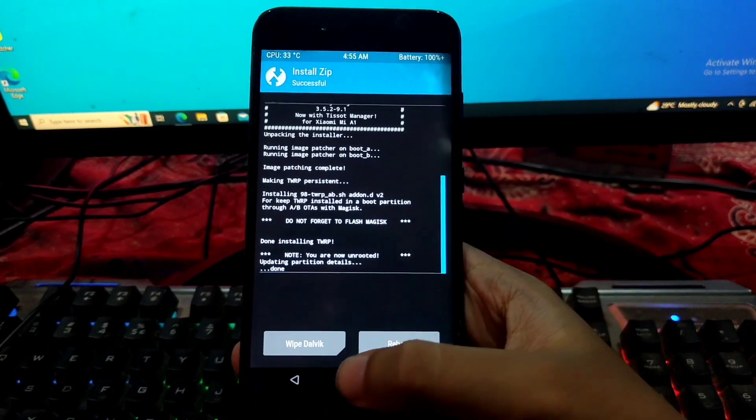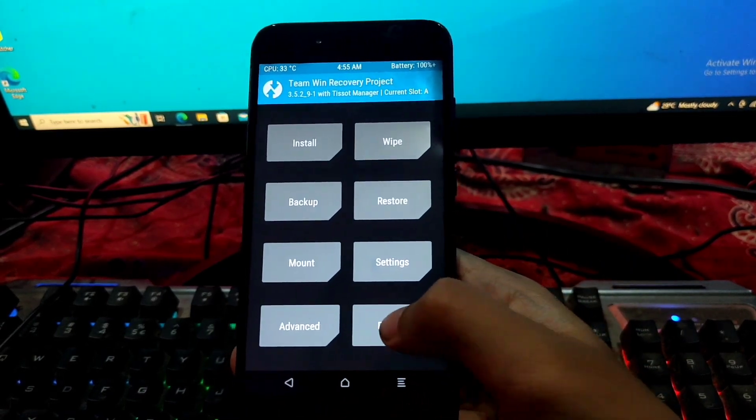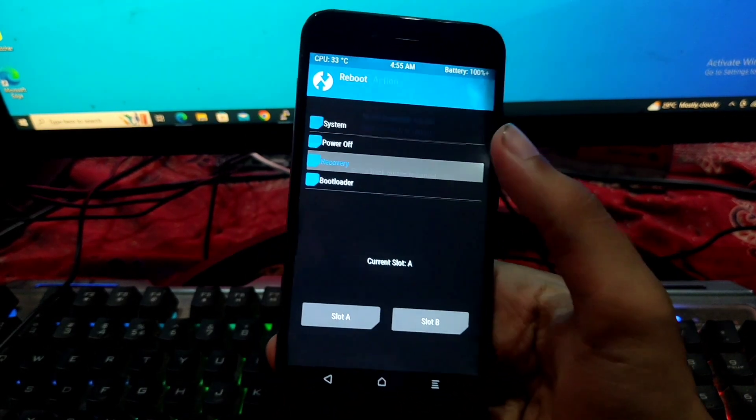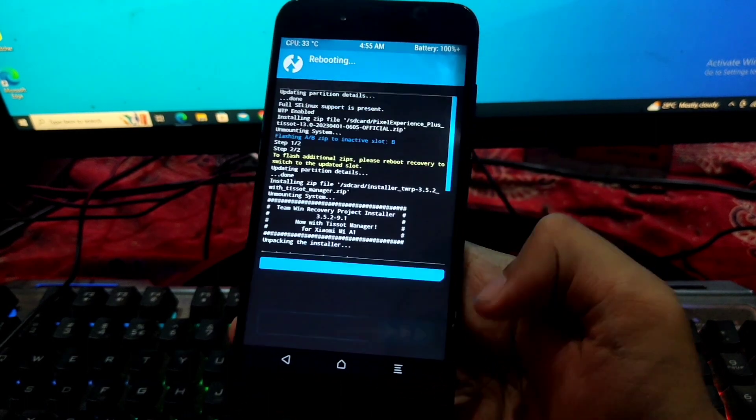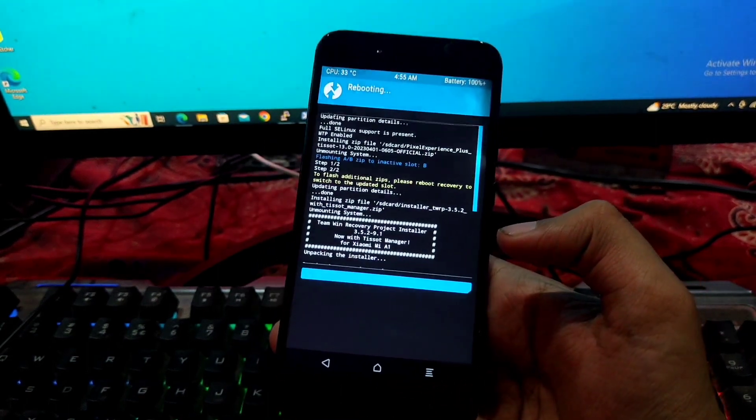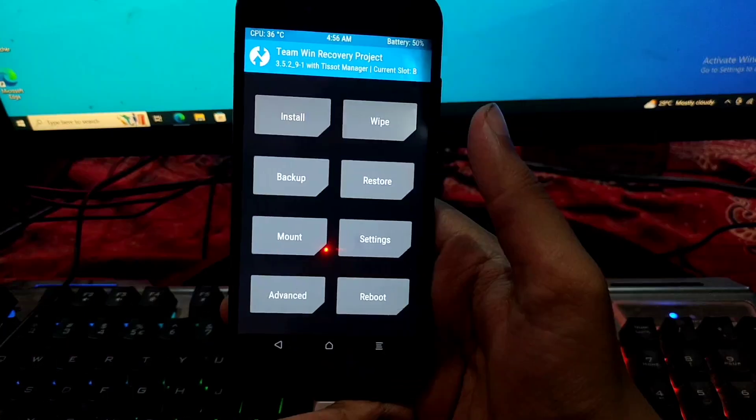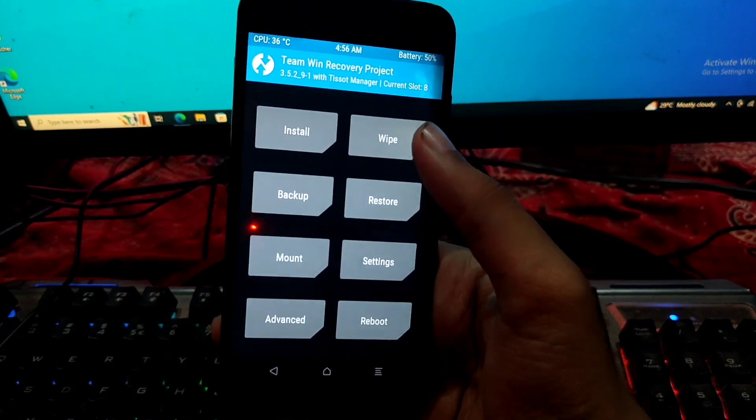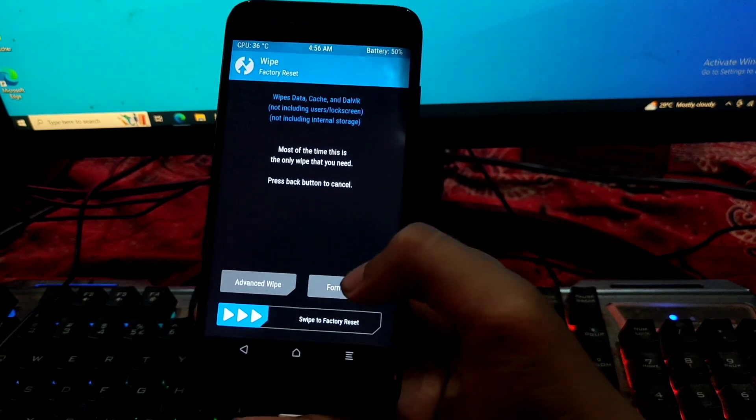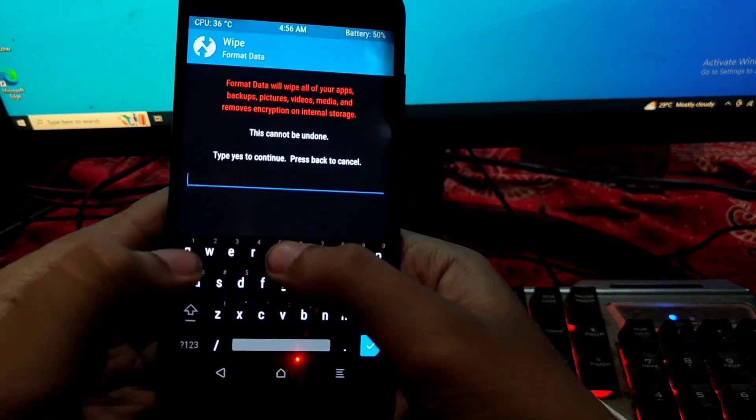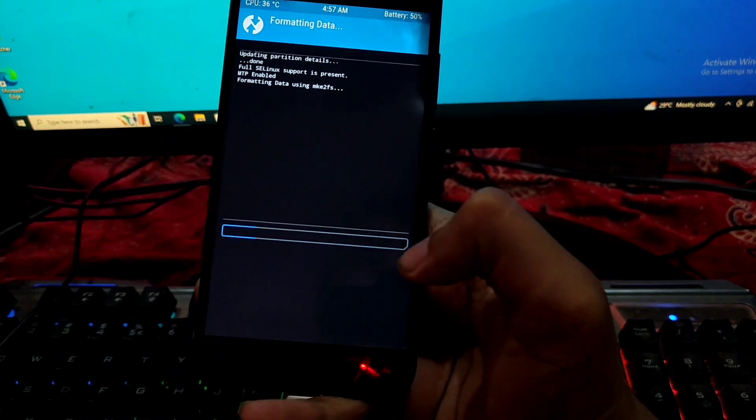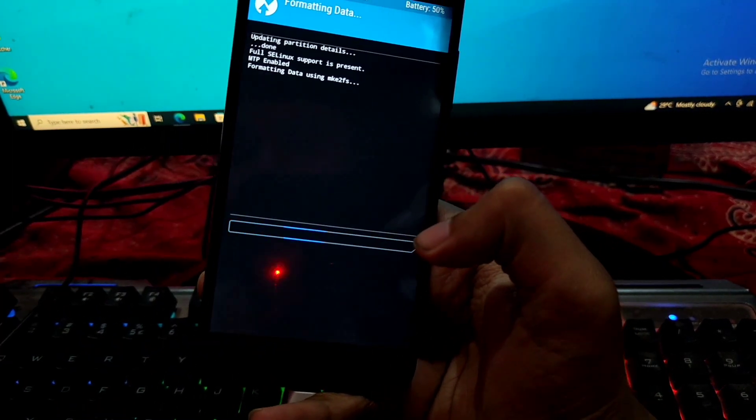So now we have to do a reboot to recovery. So the last step is guys, now we have to do a format data and then reboot to system. That's it.